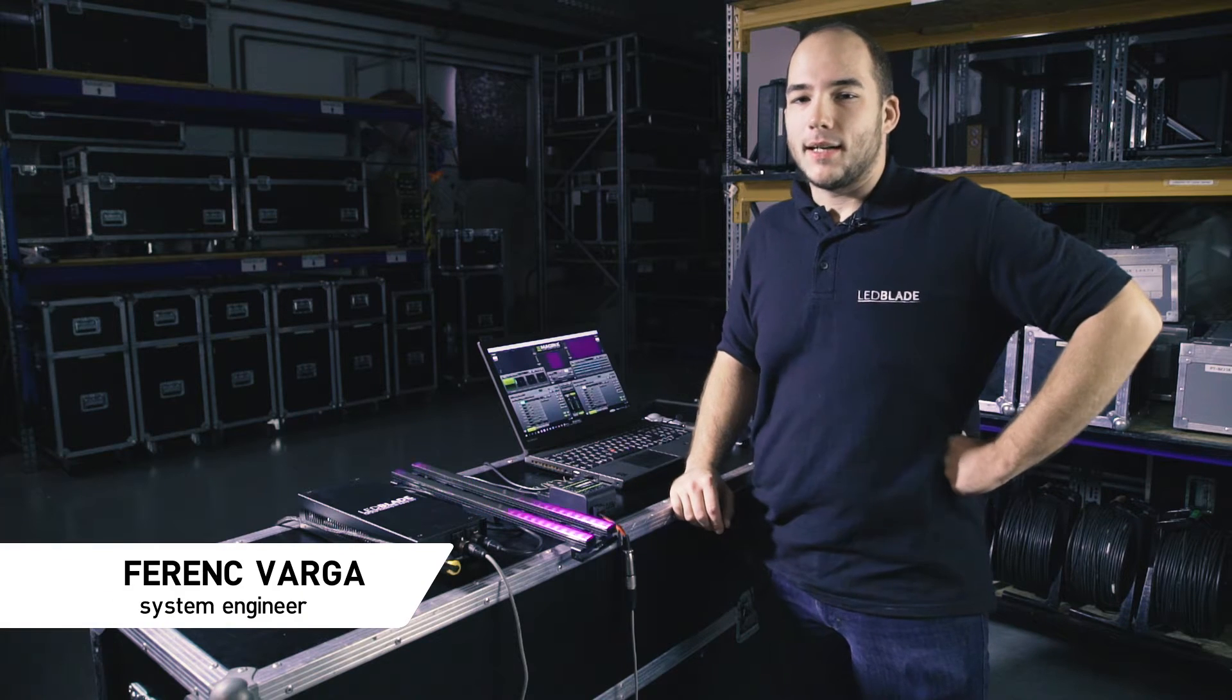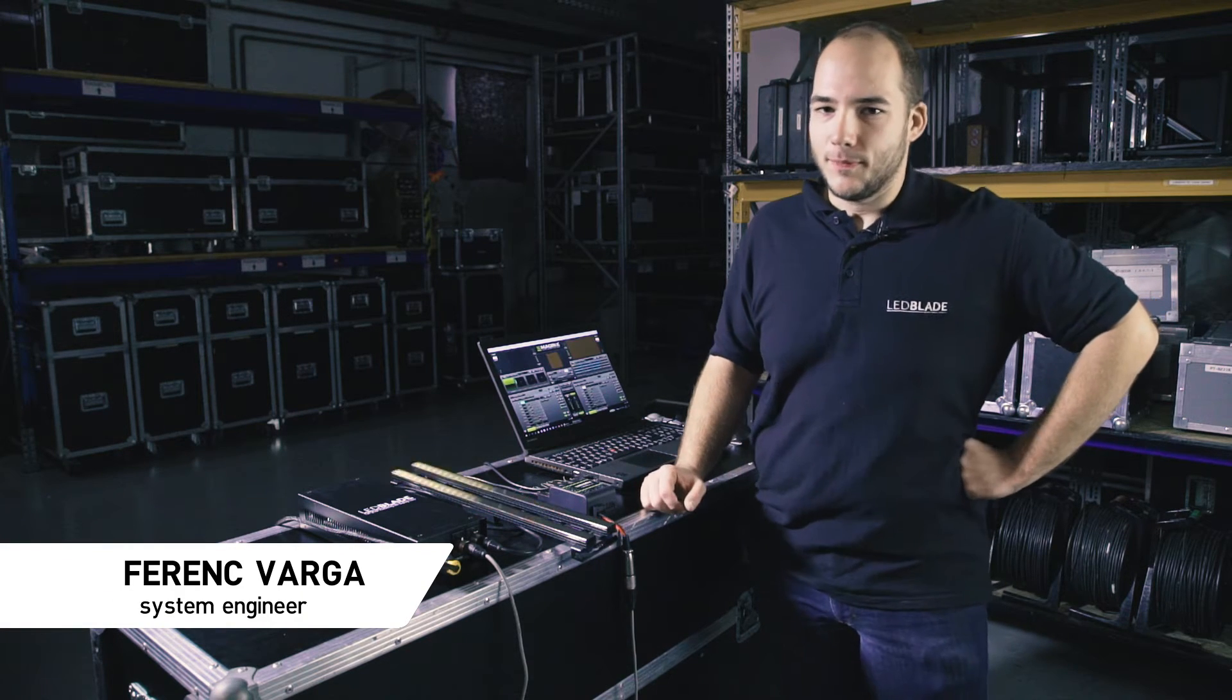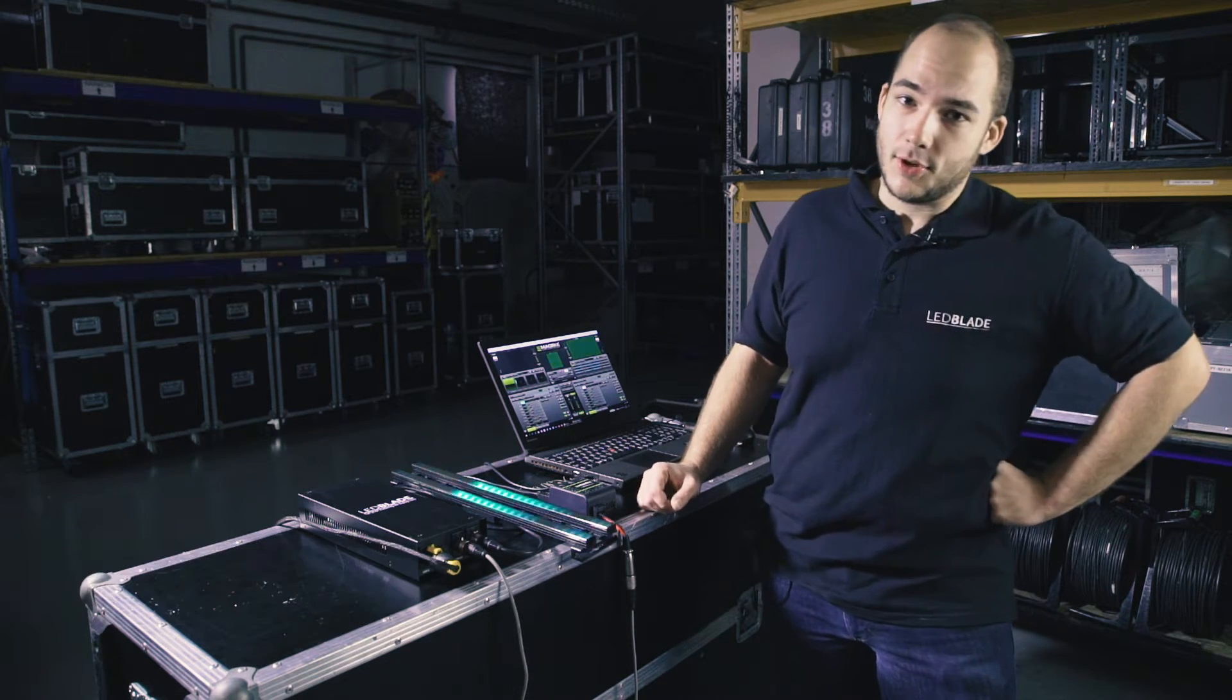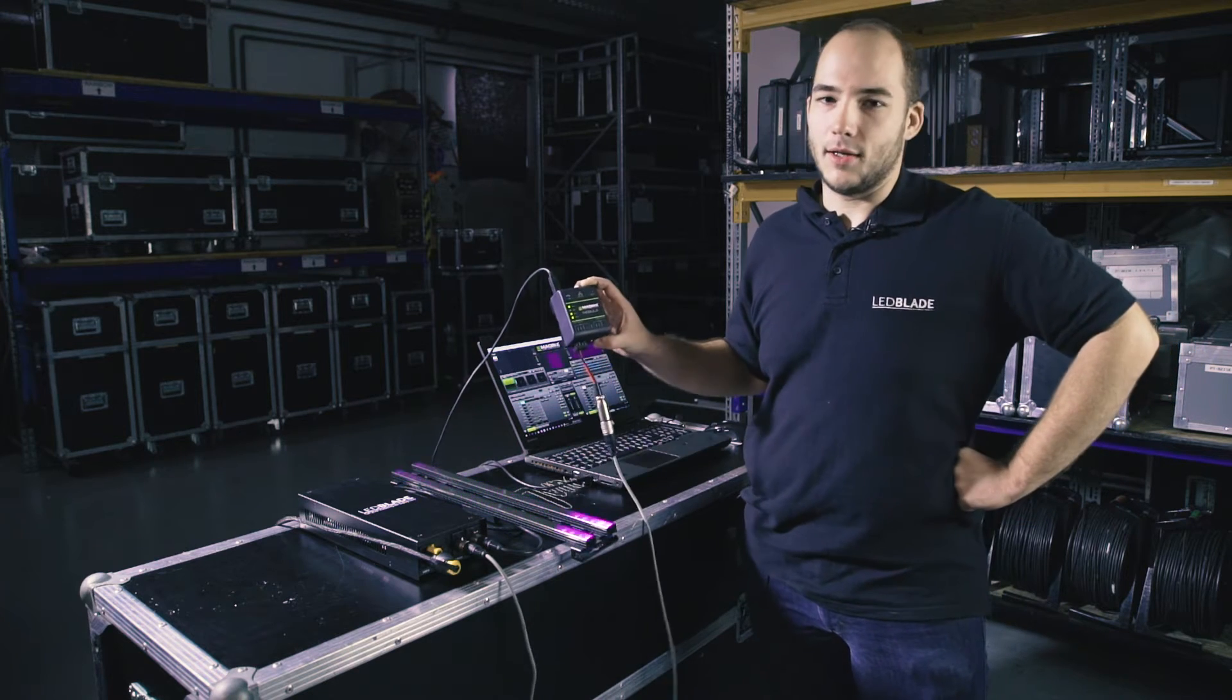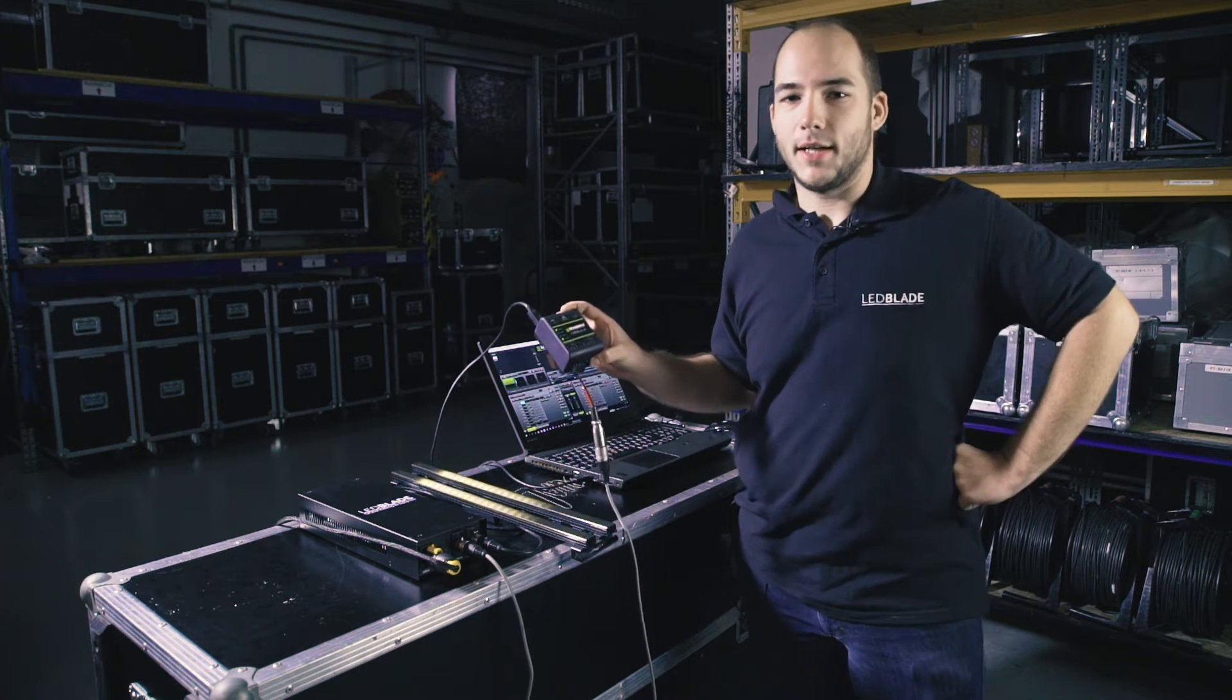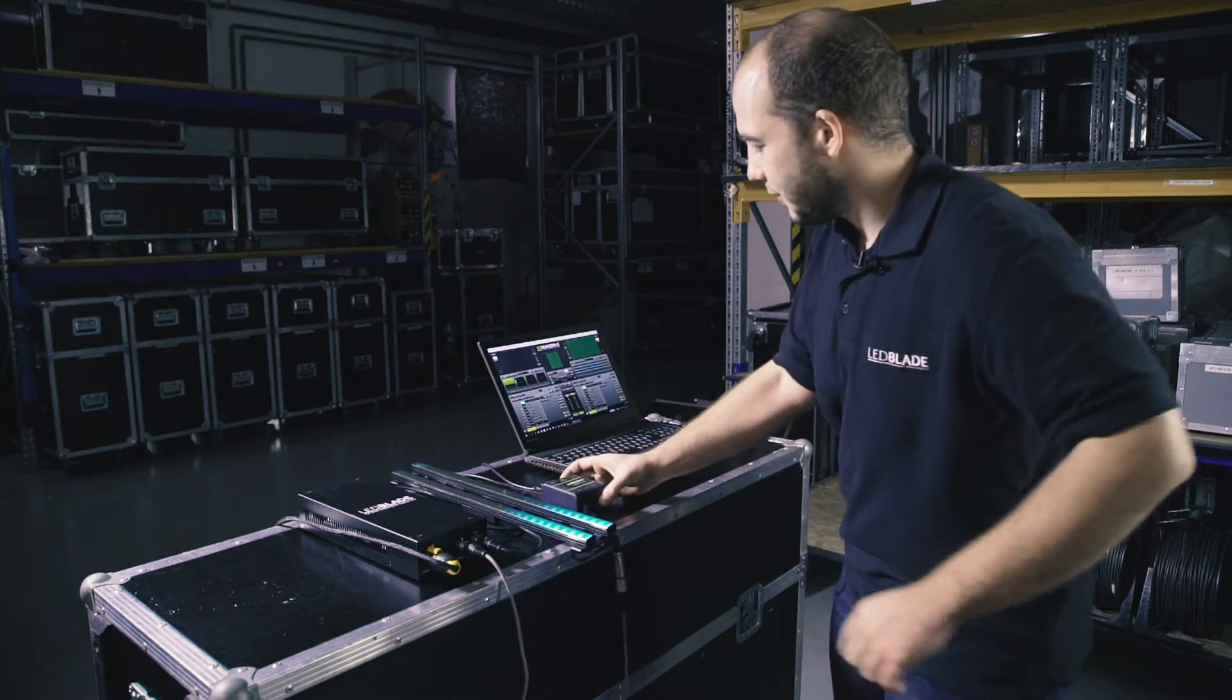Hi everyone! Welcome to the LeadBlade tutorial 2. In this part I would like to introduce this new Madrix Nebula control device with our LeadBlade system. Let's see how it works.